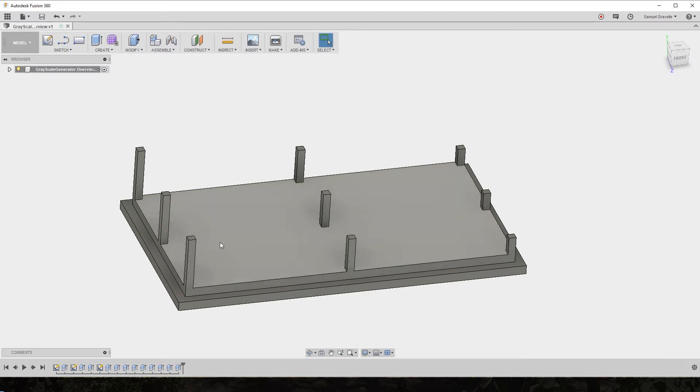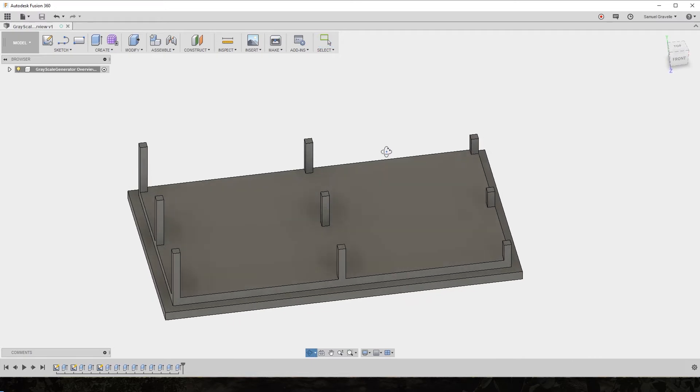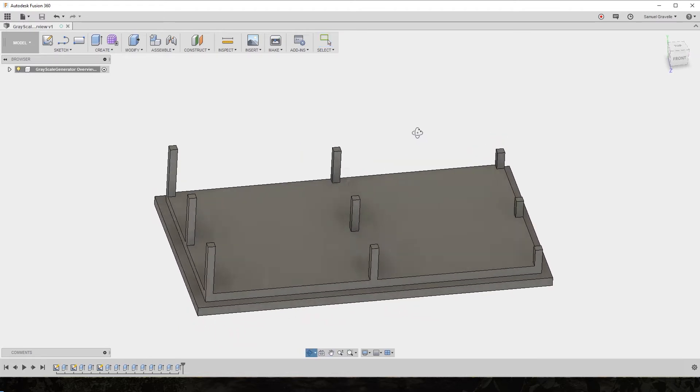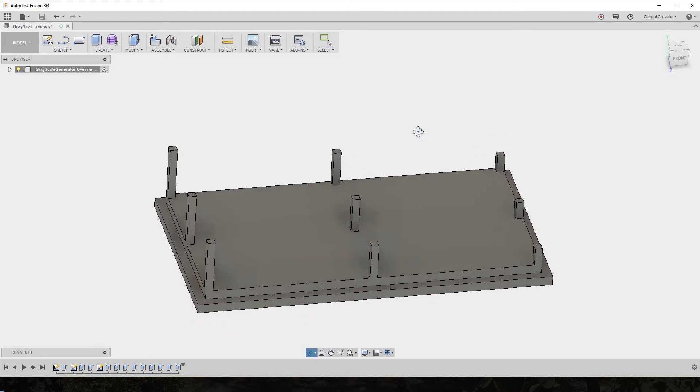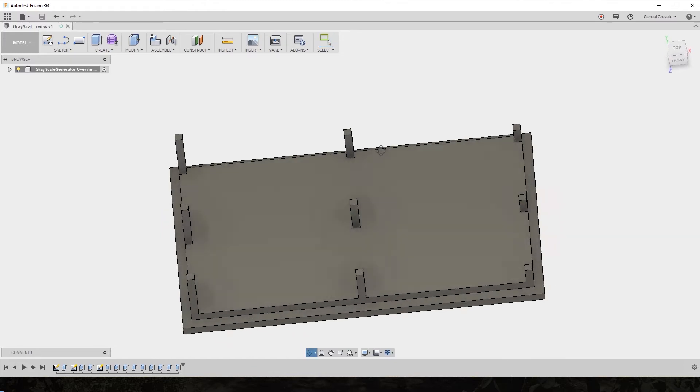In addition, you'll input a matrix of data that the program uses to interpolate how gray different portions of the image need to be. Those data points represent the amount of exposure it takes to cure a certain portion of the build area.